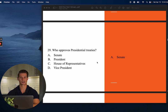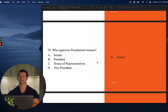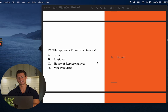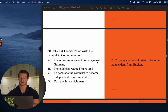Number twenty-nine: Who approves presidential treaties? The answer is A — the Senate. Anytime there's approval needed in Congress, it's going to be the Senate. Whether it's a presidential appointment or a treaty, the Senate handles that.